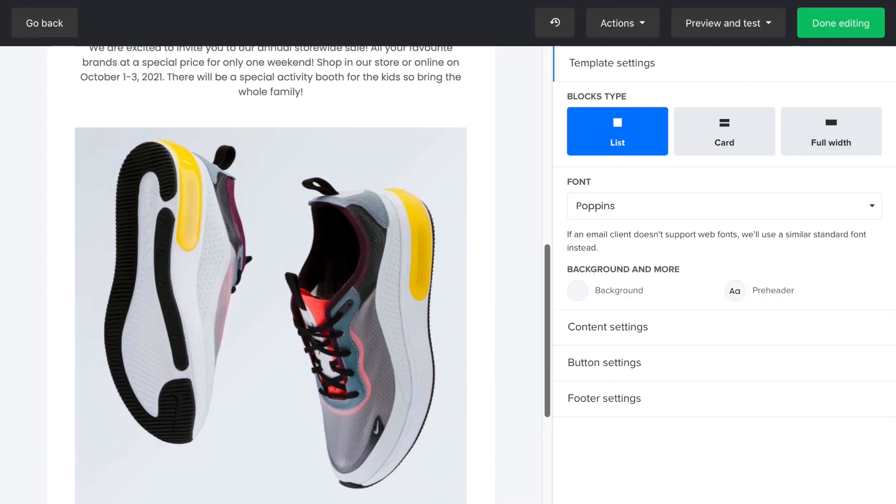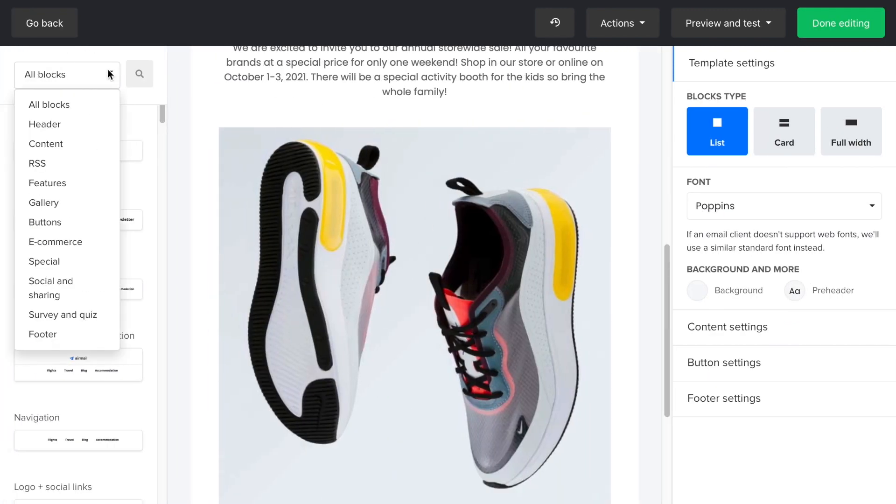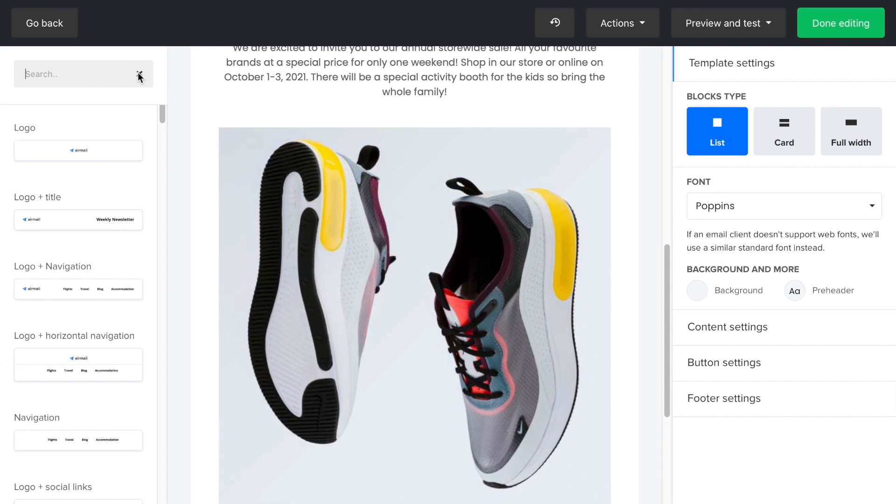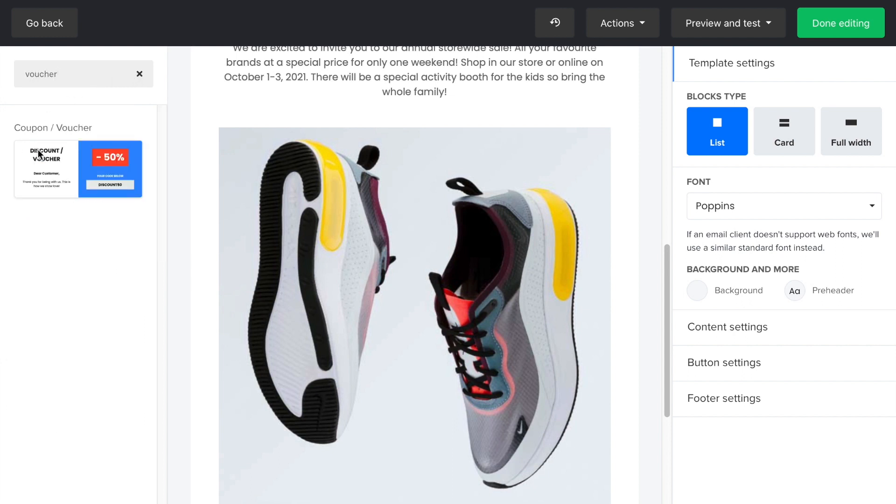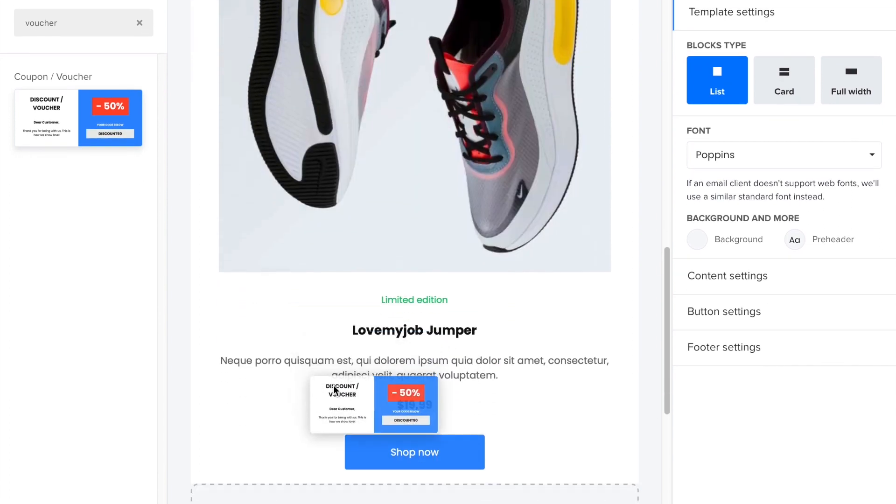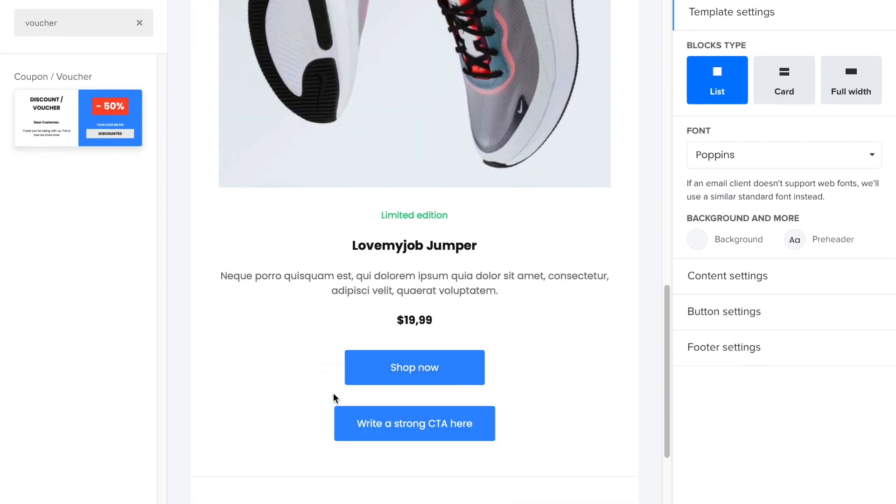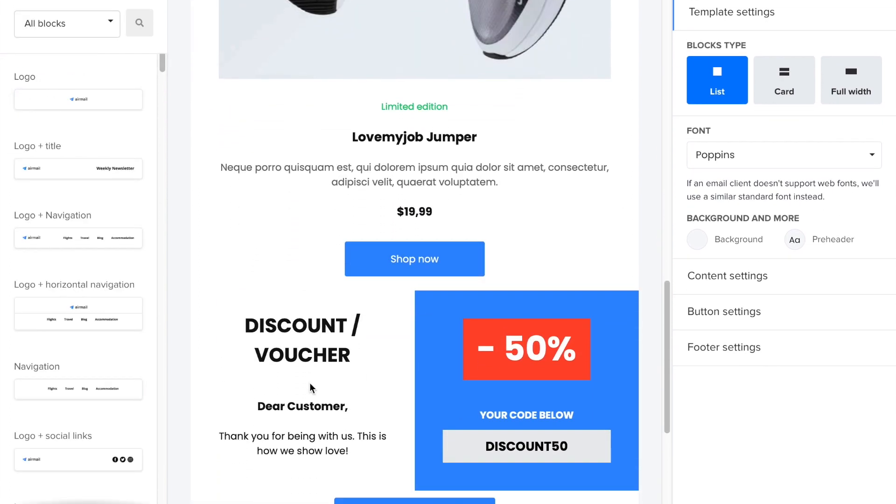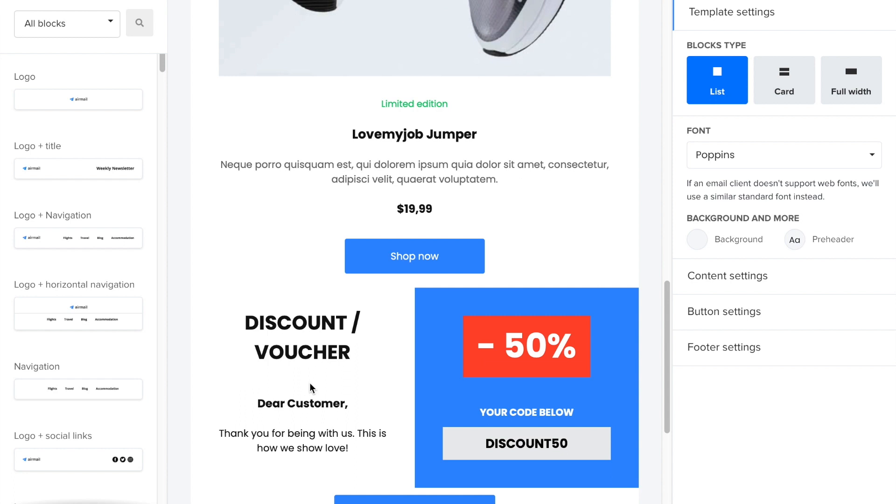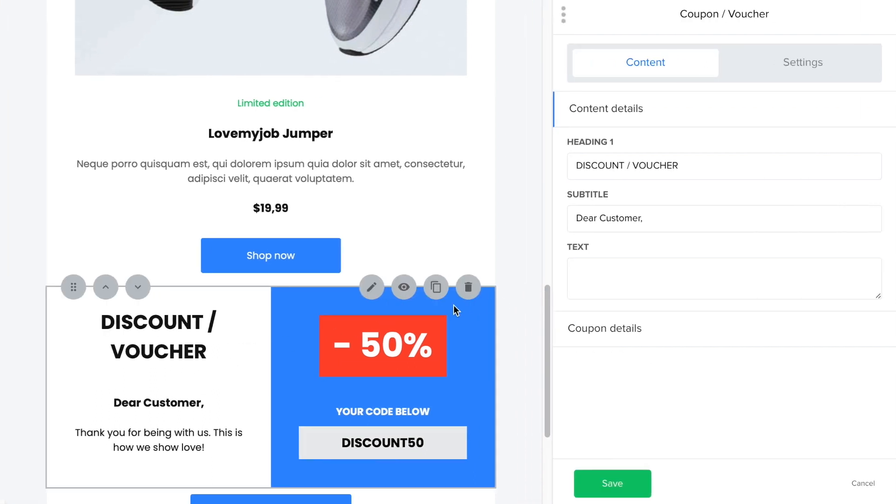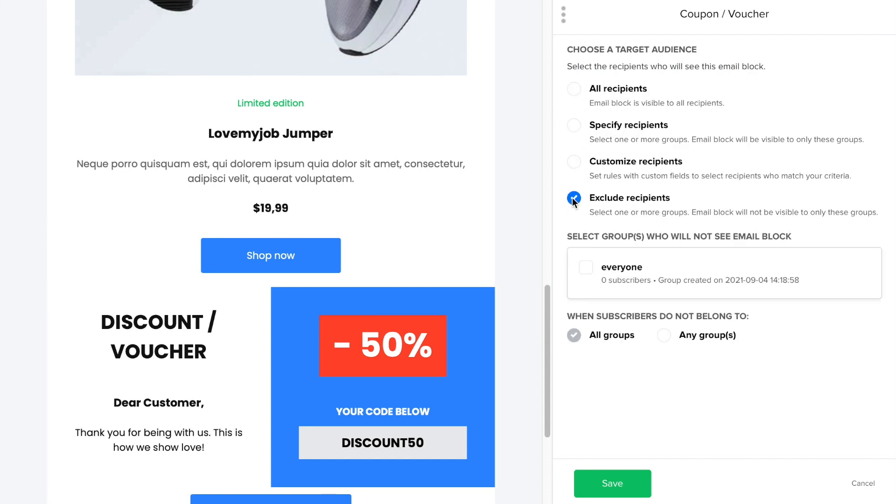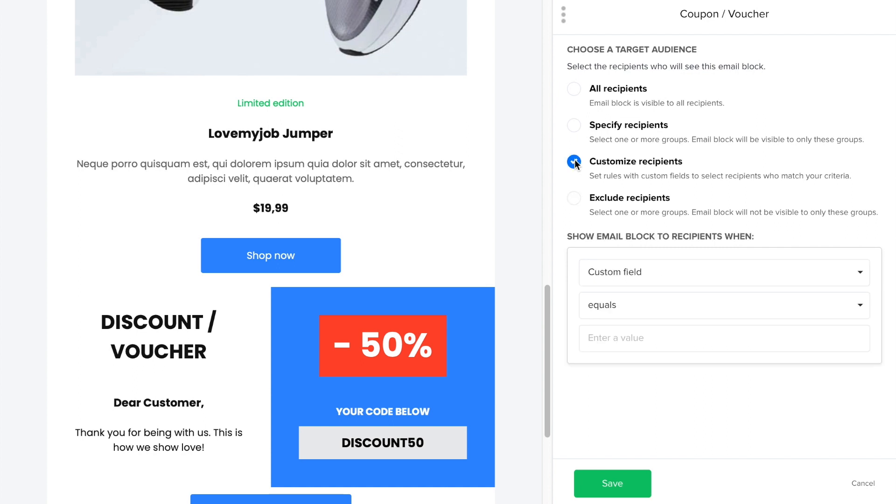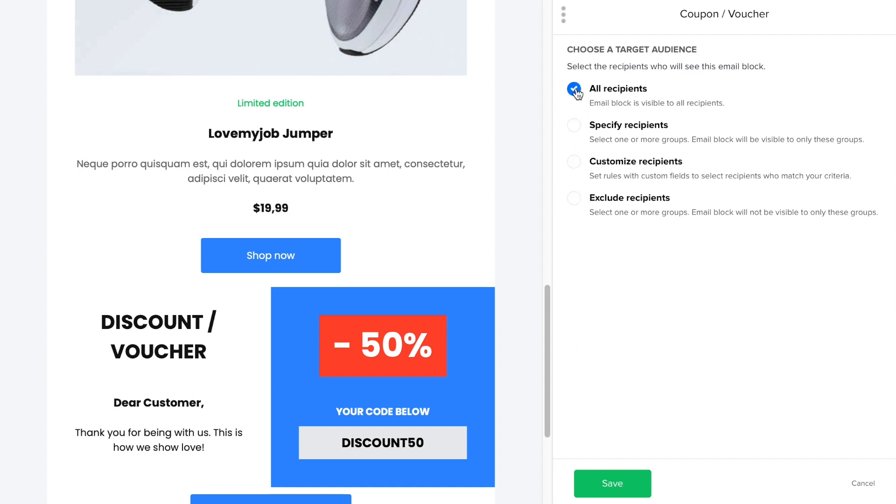Now, I'd like to show you the dynamic content feature, which allows you to add conditions to specific blocks. Let's say you're sending this newsletter to all of your subscribers, but only the ones with gold membership will be eligible to use this voucher. So, what you can do is simply click on the eye icon, then customize the recipients and choose which group should see this voucher. Alternatively, you can specify subscribers by their postal code or exclude a specific group.